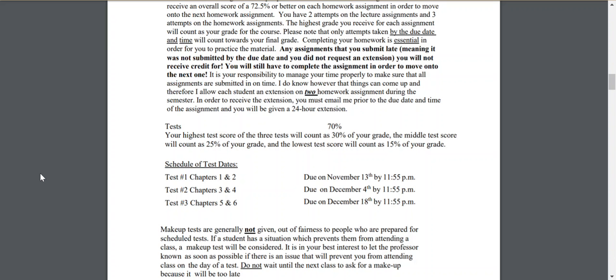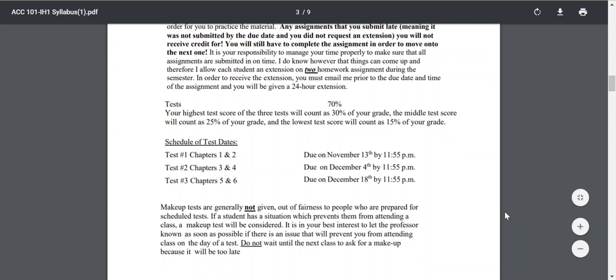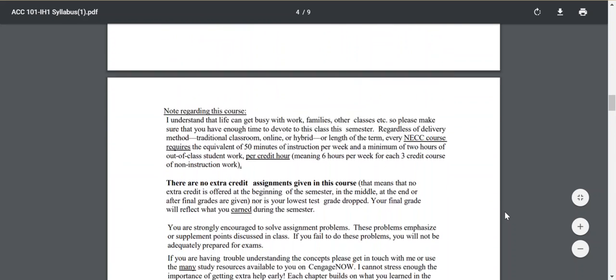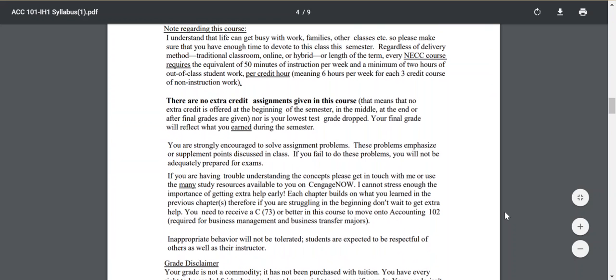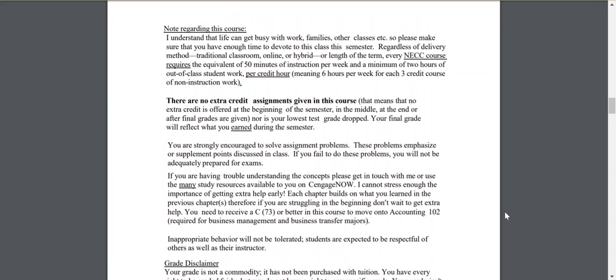Your tests are going to count for 70% of your final grade. Your highest test score will count for 30%, your middle test score for 25%, and your lowest test grade for only 15%. I do not give extra credit for this course because I give you 30% of your grade through homework where you can decide whether it's an A or an F. Take advantage of the fact that you can retake assignments and stay on top of them.